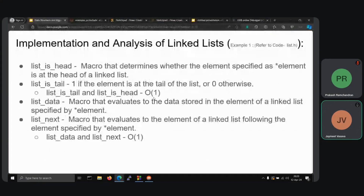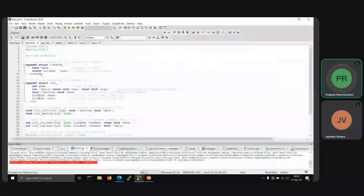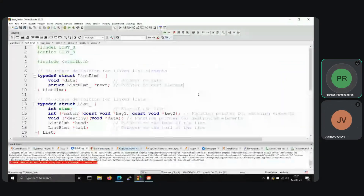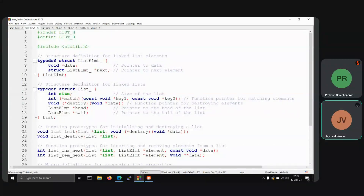Now we will refer to the code of the singly linked list. This is the header file we will be creating to specify common operations. First, we are defining the structure for the list elements with a data member and a next pointer. Next, we define the structure of the list itself, including list_init, which takes the list pointer, a destroy function for destroying the list, and a data pointer for reading the data. list_destroy is called separately on each member of the list. list_insert_next and list_remove_next are the insertion and deletion operations that act on the element after the specified one.